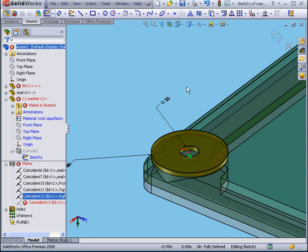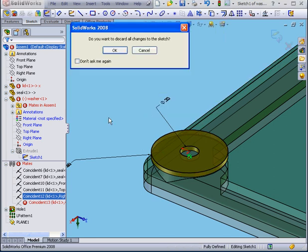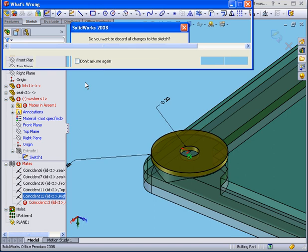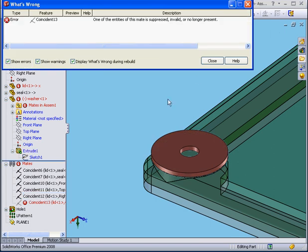Be conscious of situations like this. Let's cancel out of this for now. We'll discard our changes. We have an explanation message — one of the mates was suppressed, invalid, or not present, as we determined just a moment ago.